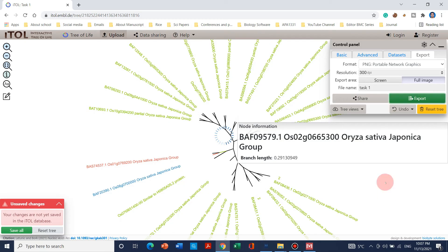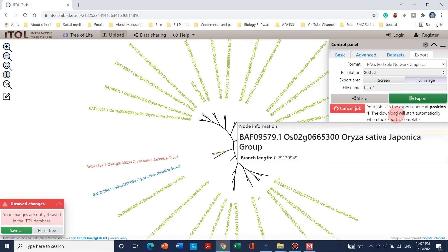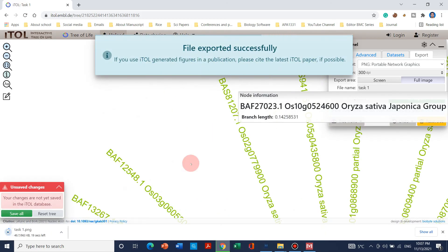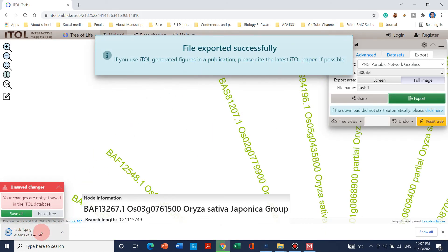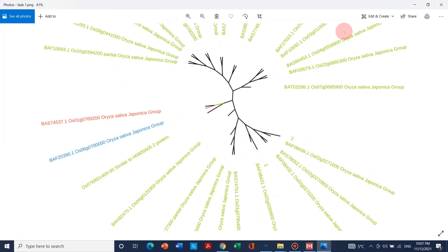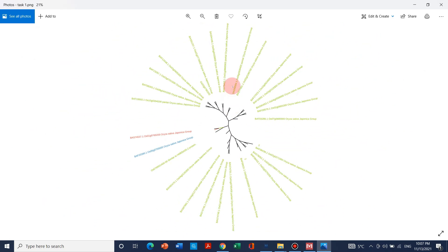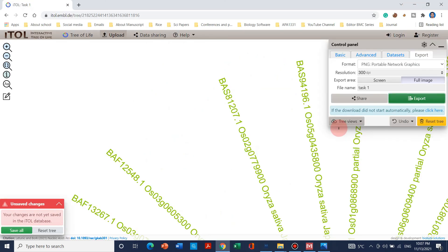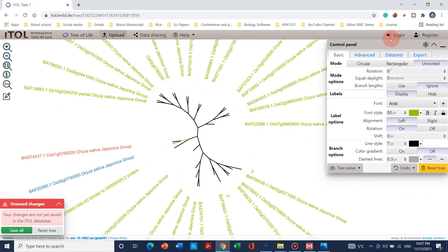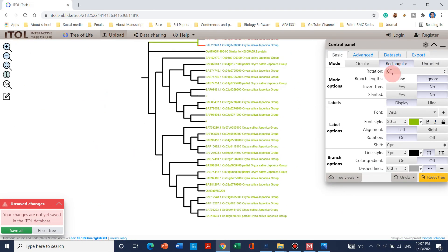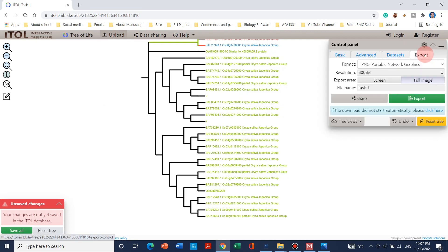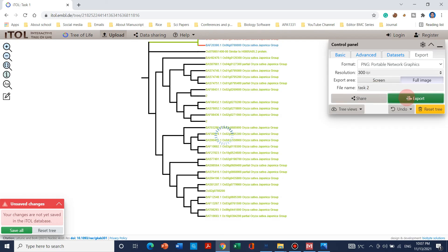When you click Export you will get your position number, like your job is in the export queue at position one. The file will be successfully downloaded. This is the round tree which we just exported — you can use this for your manuscript submission. Going back to Basic, if we want to use a rectangular option, we can go again into Export, select its size, name it 'task two', and click Export again.